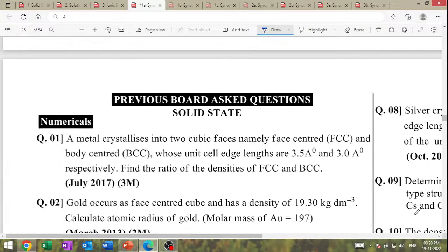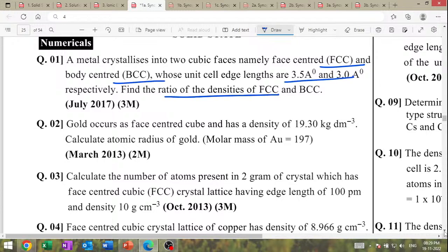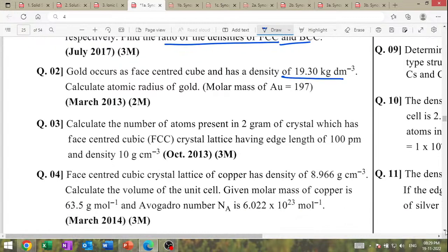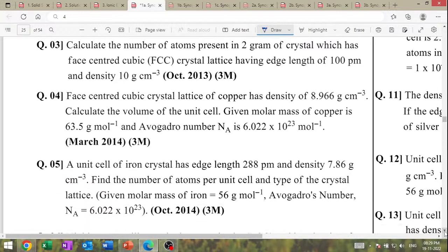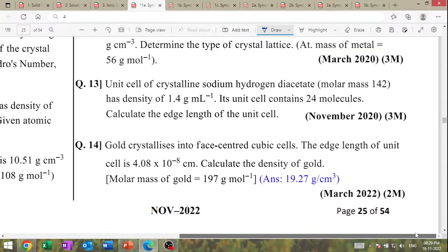Now start the numericals. For FCC and BCC with the same edge length, what is the ratio of their densities? These are the numerical questions.